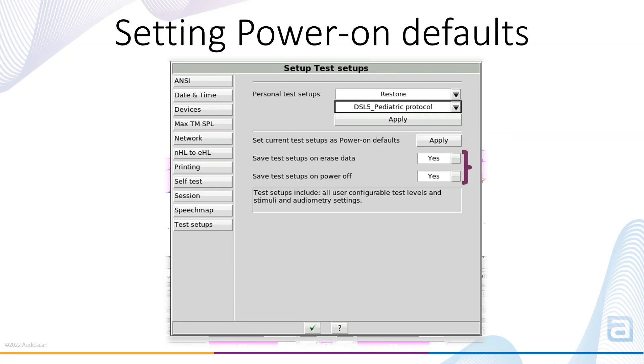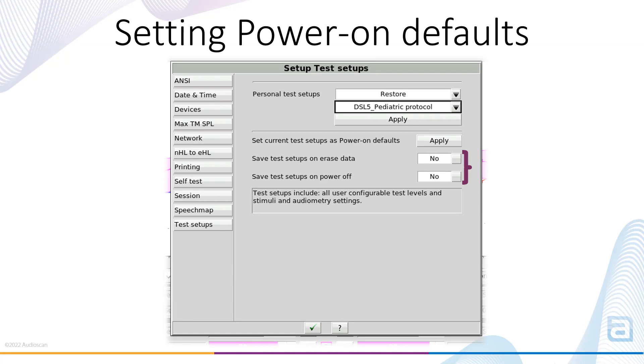The Yes-No toggle set whether restarting or clearing the session data keeps your changes that you have made during your SpeechMap or Insertion Gain measurements, or whether the system reverts back to your Power On default. If you mostly use a single protocol and you want the system to always start with the Test Setup for this protocol, then setting both of the toggles to No is recommended.